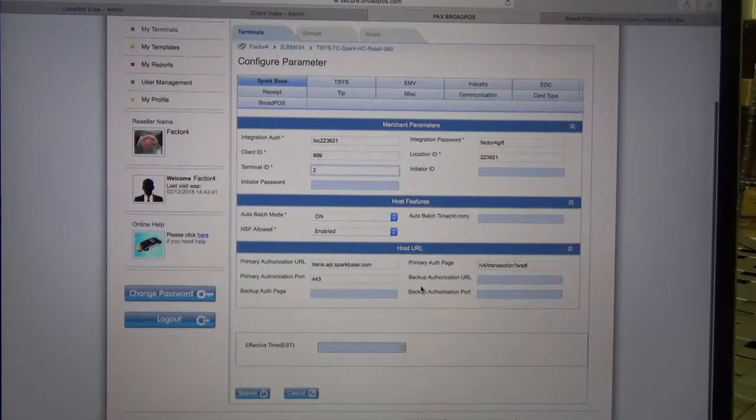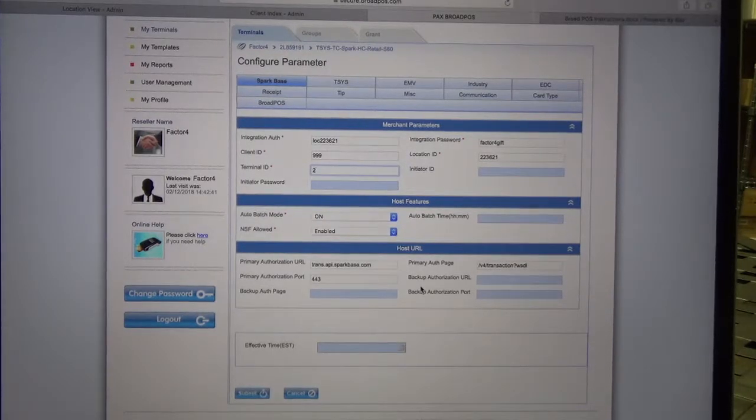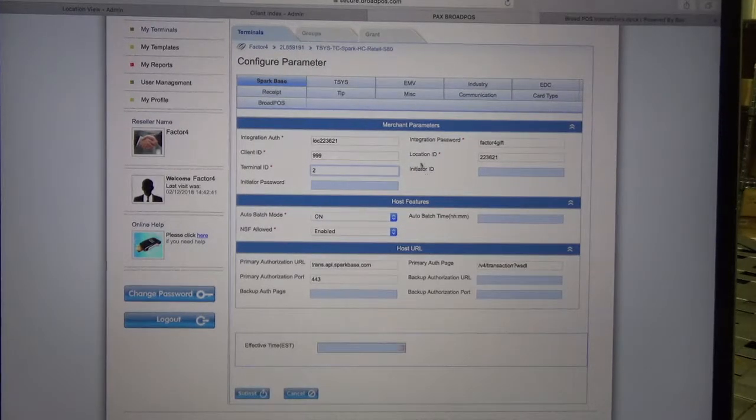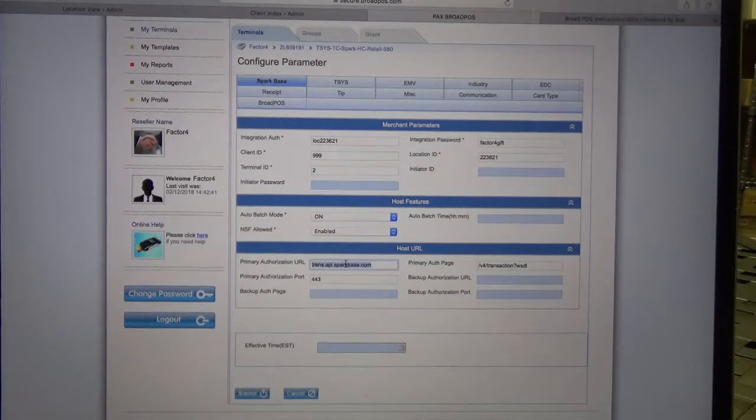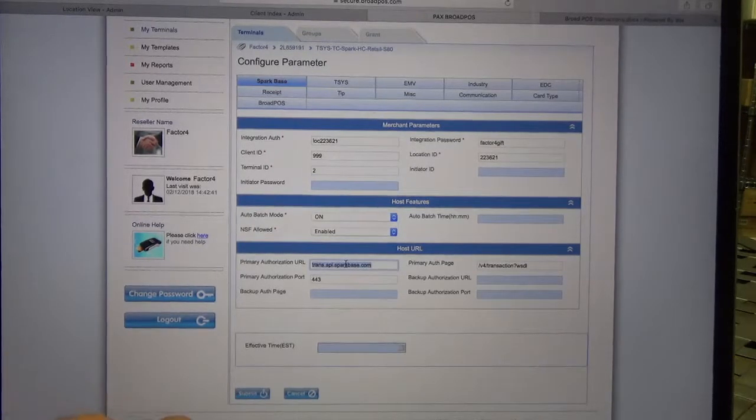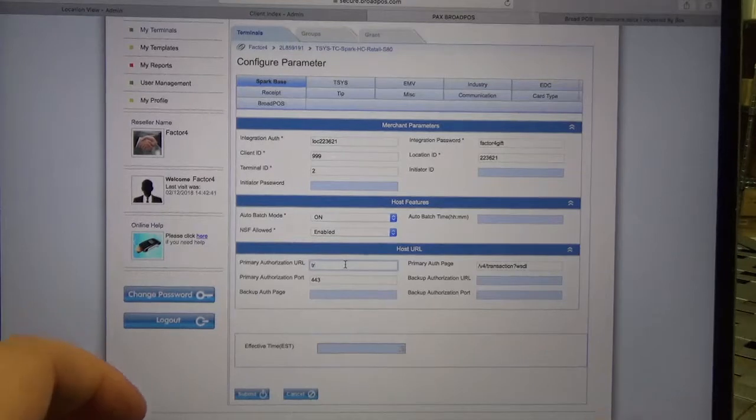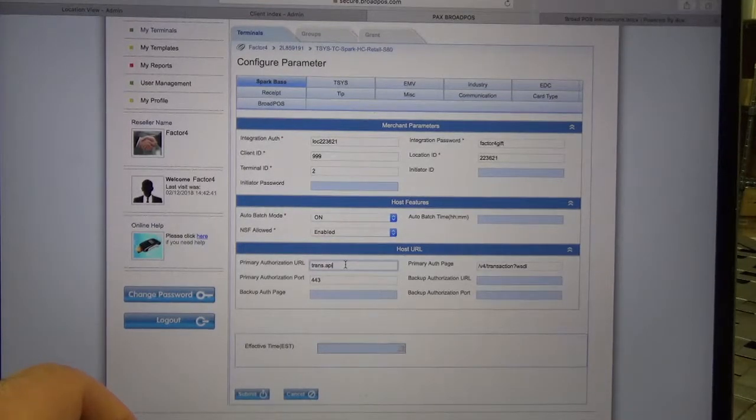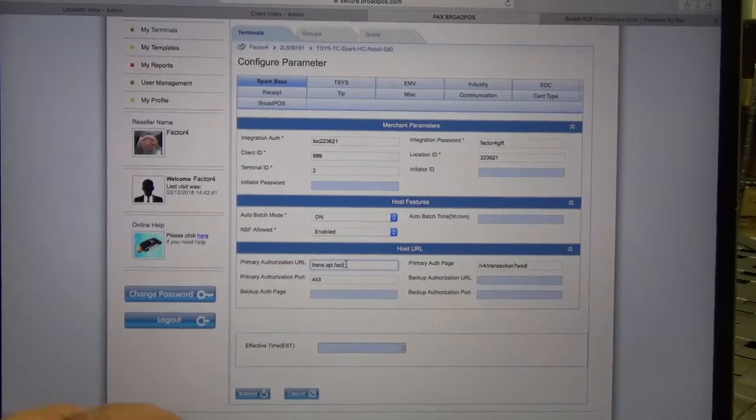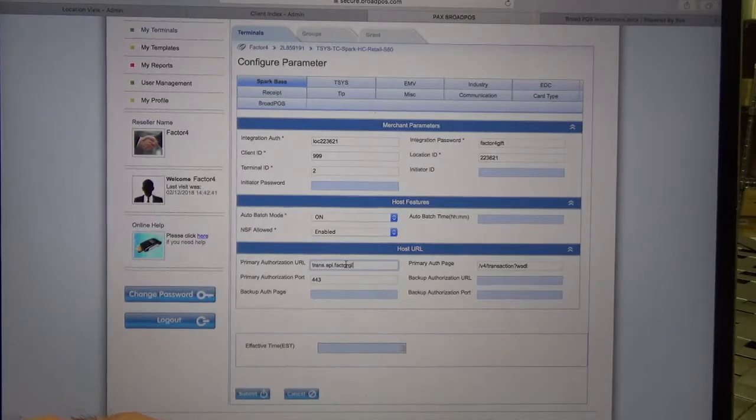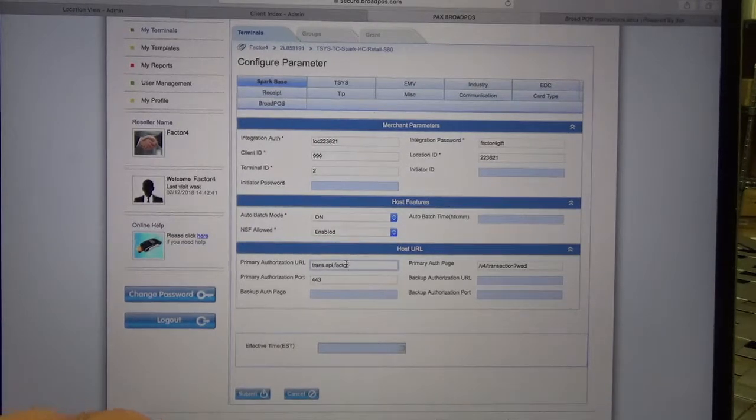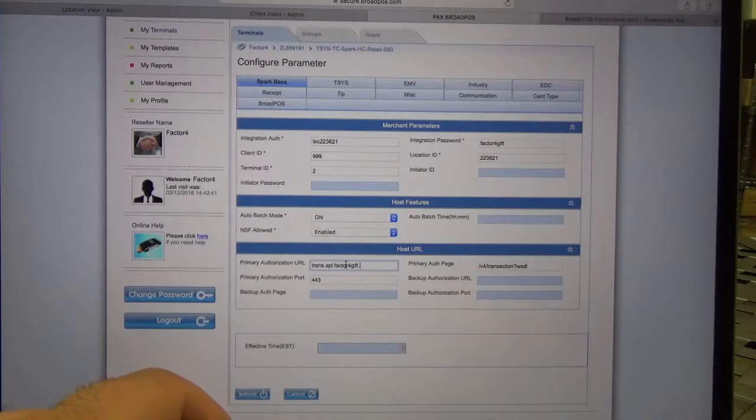That is the merchant parameters. The next thing we want to make sure that we have entered is the primary authorization URL, and we want that to be trans.api.factor4gift.com.